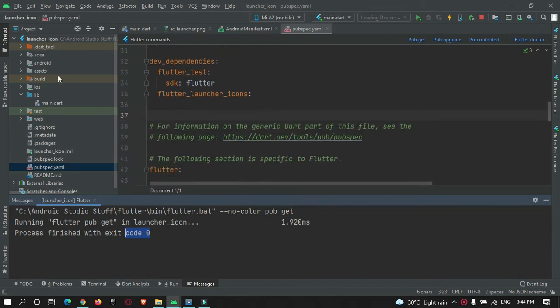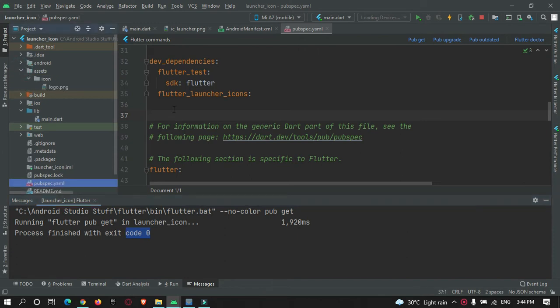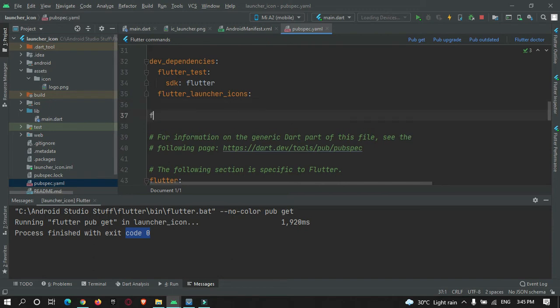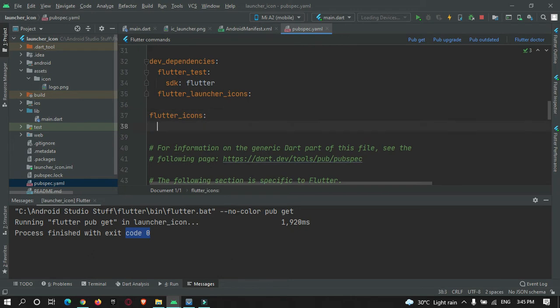After that, you need to define the path of your logo directory in pubspec.yaml. Under flutter_icons, there are three properties you need to set: android, ios, and image_path.